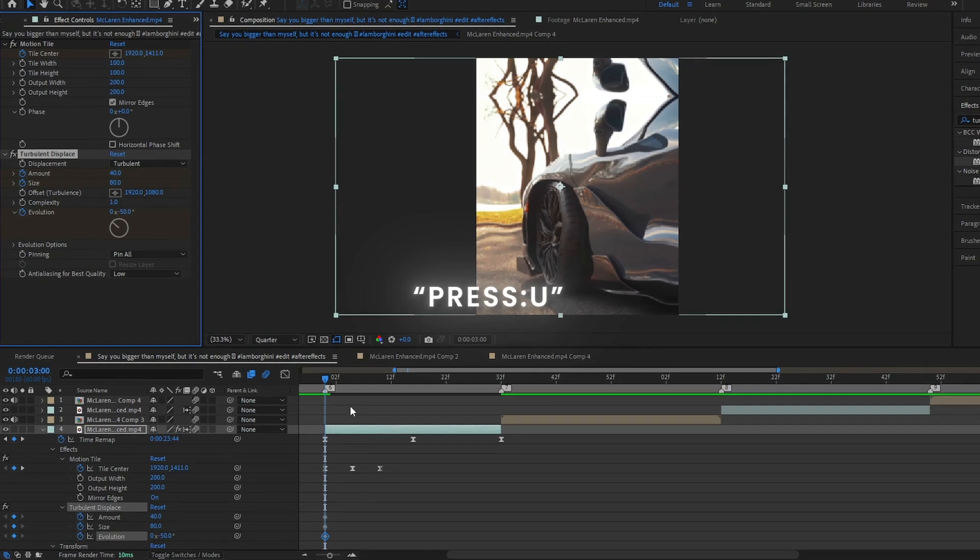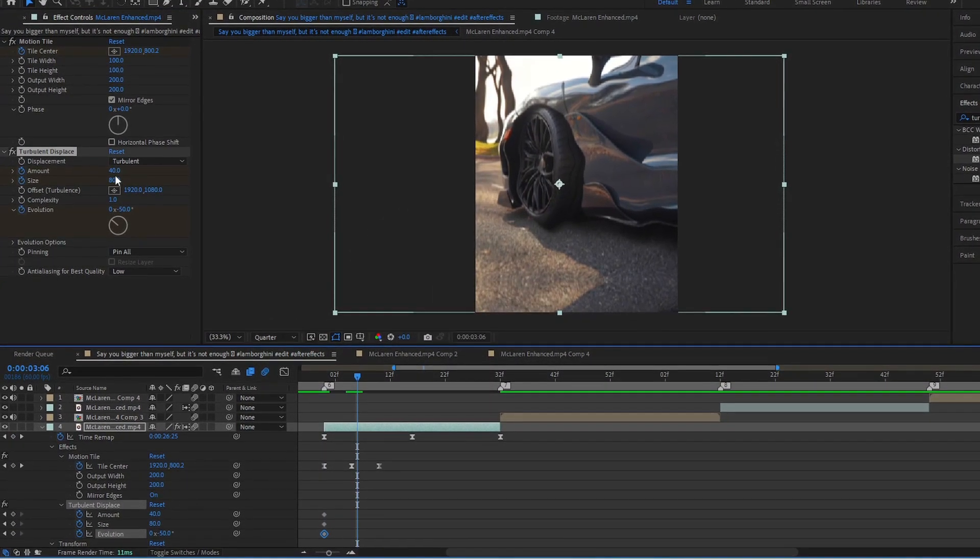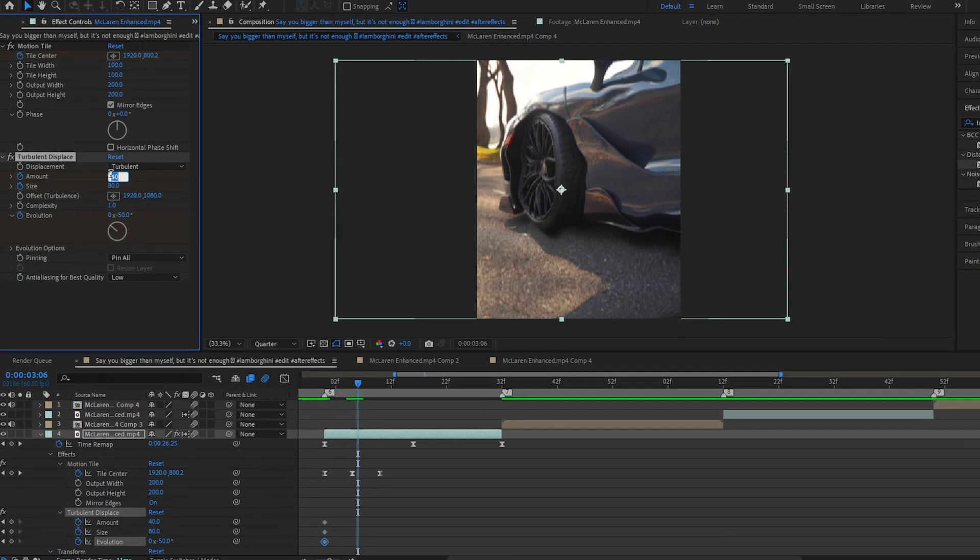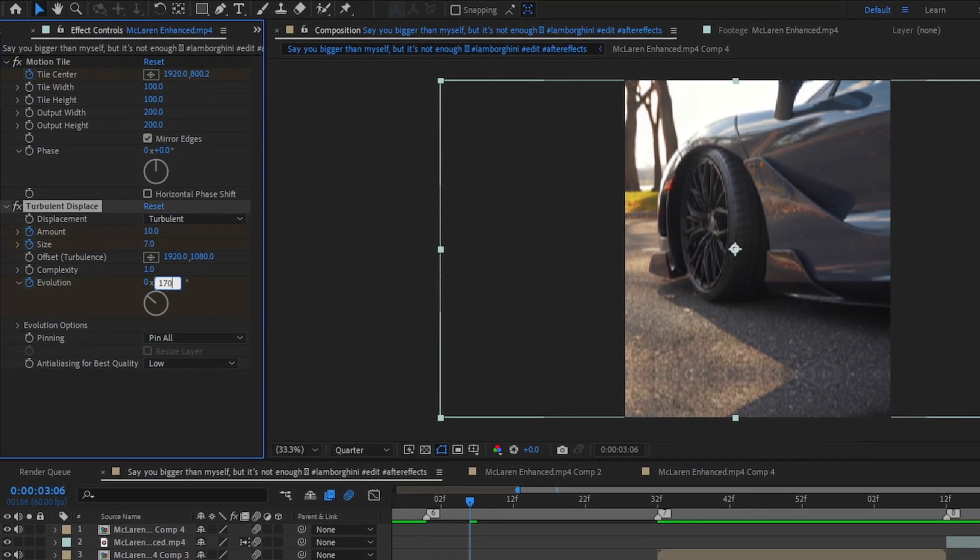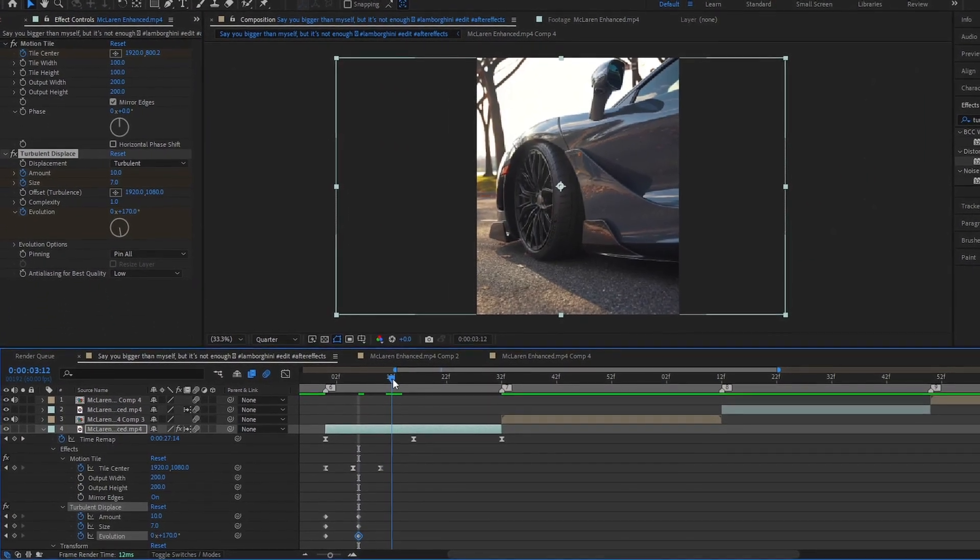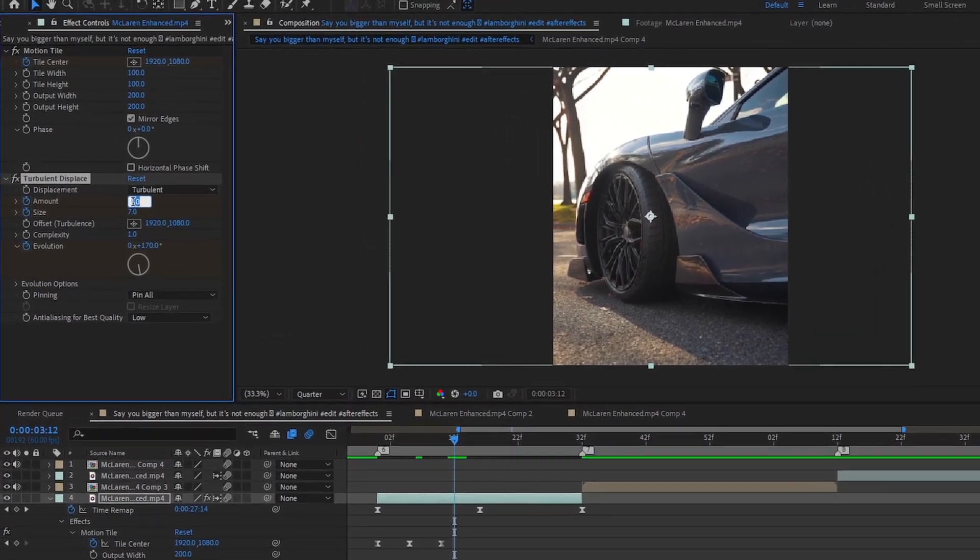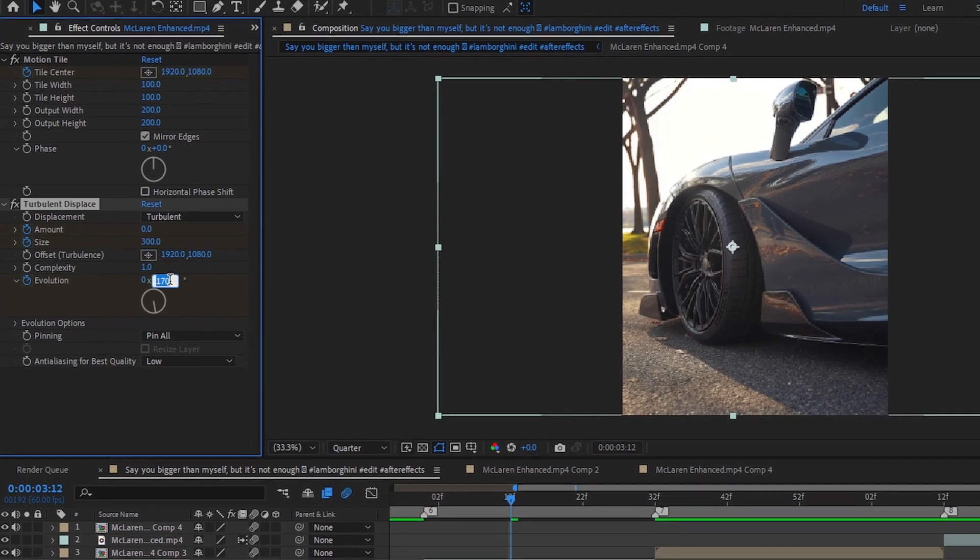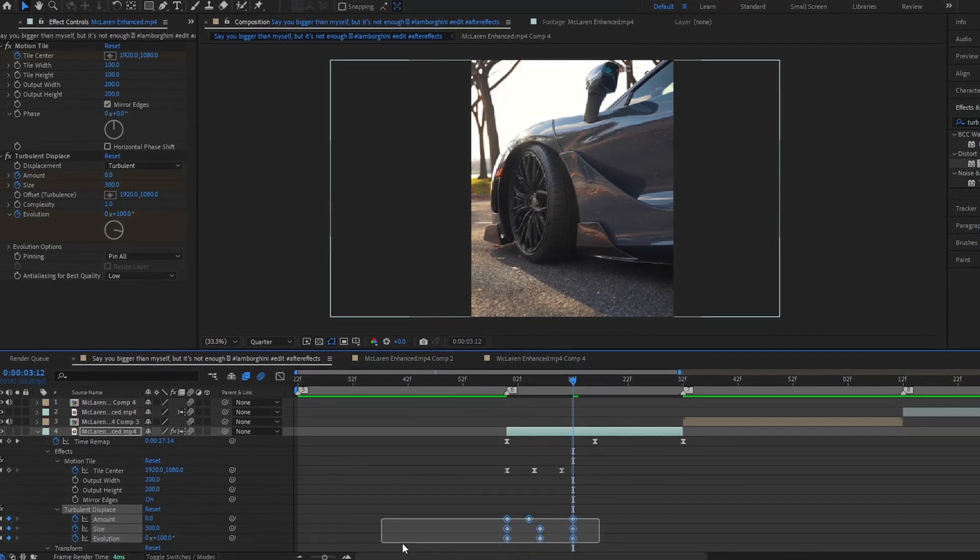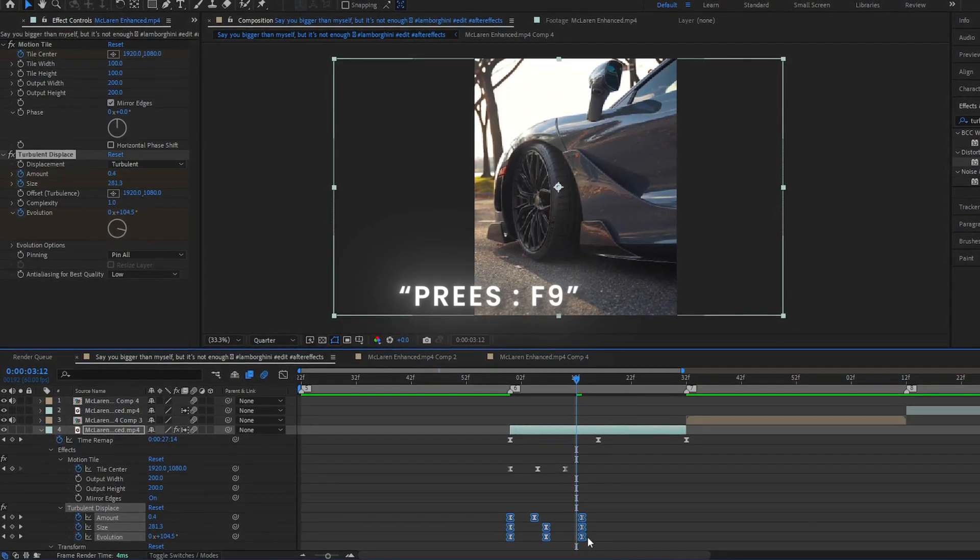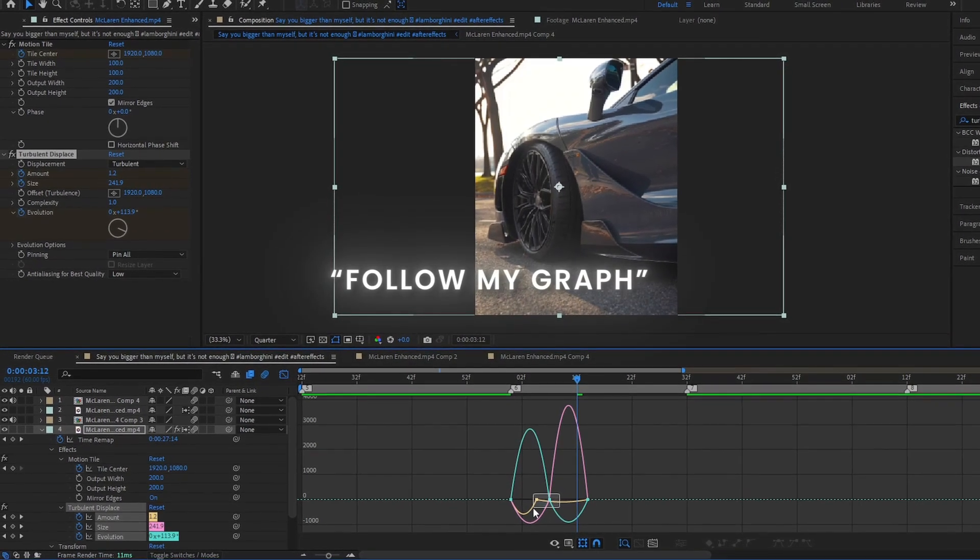Keyframe and keyboard press U. Select all keyframes and keyboard press F9, and follow my graph.